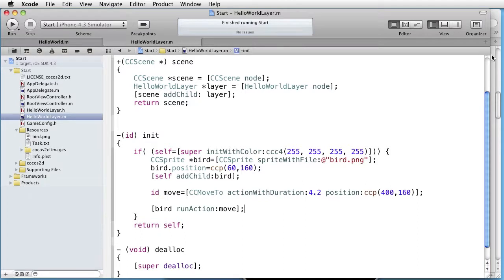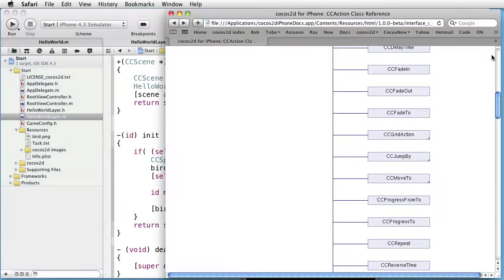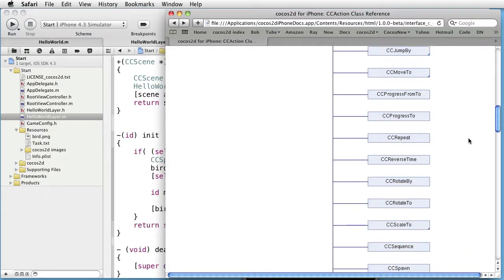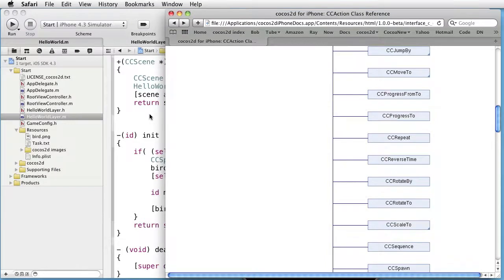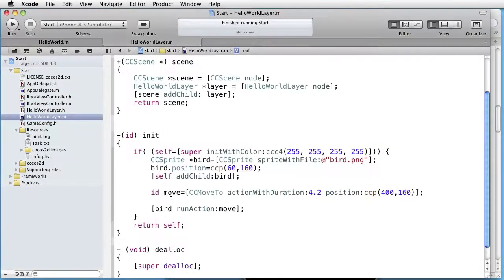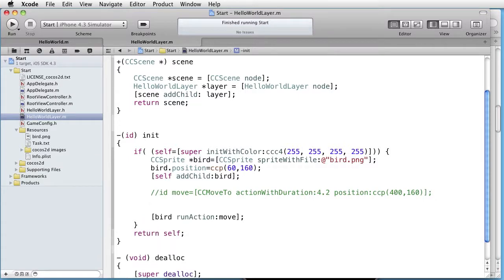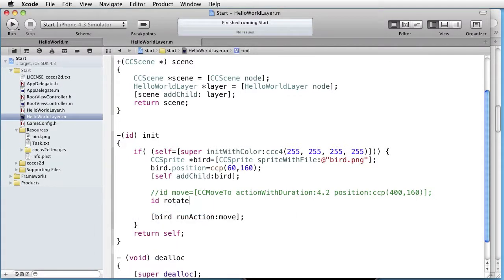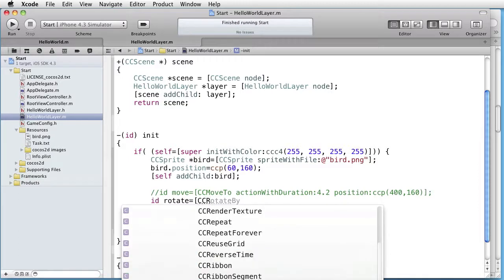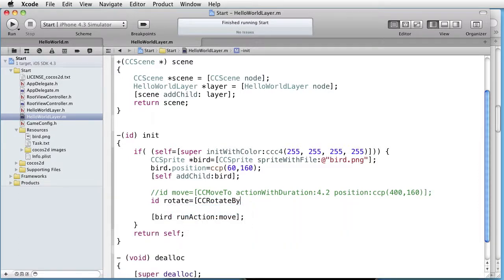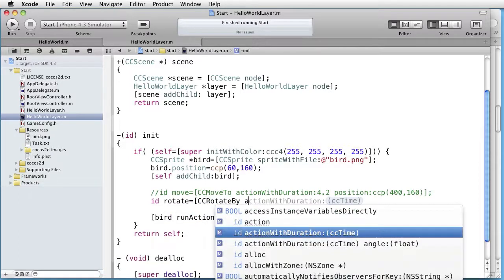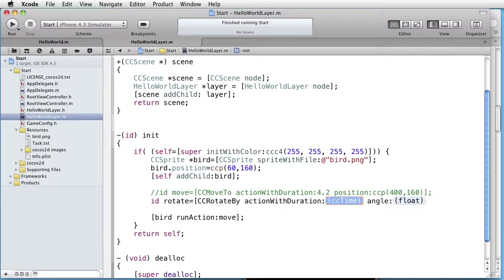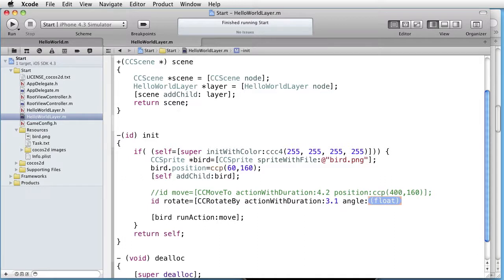Let's see if we can have some other action, for instance rotate by to rotate our sprite. Let's test that one. We comment this out and create a new action. I call it something for instance rotate. The class is CC rotate by. Message action with duration and angle, duration is for instance 3.1 seconds and the angle is 360 degrees.